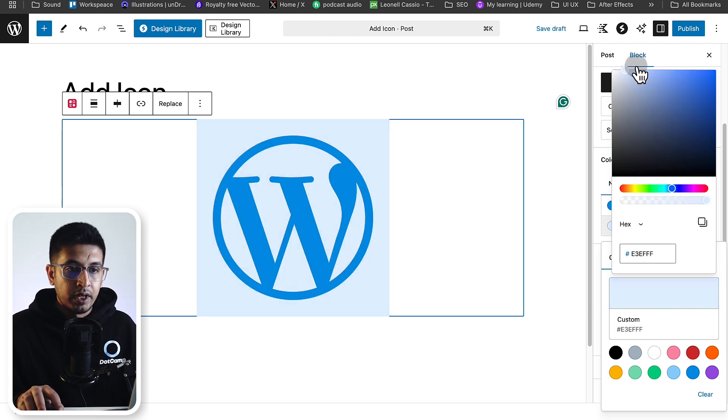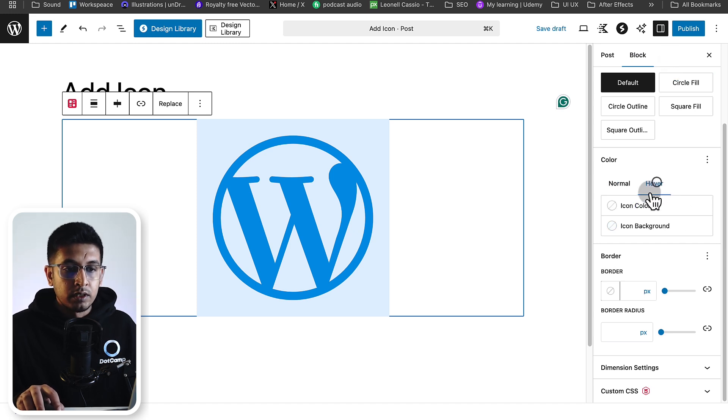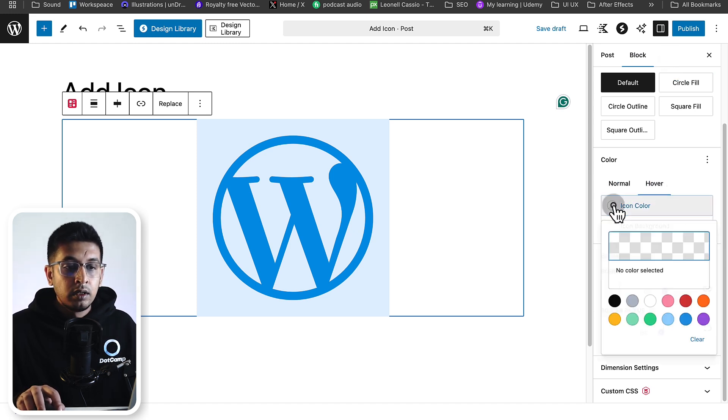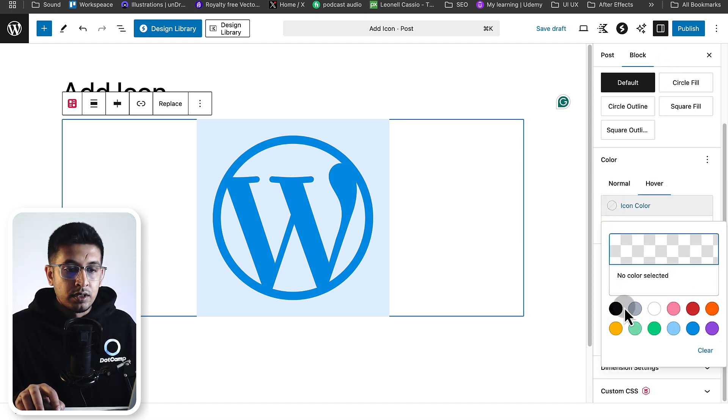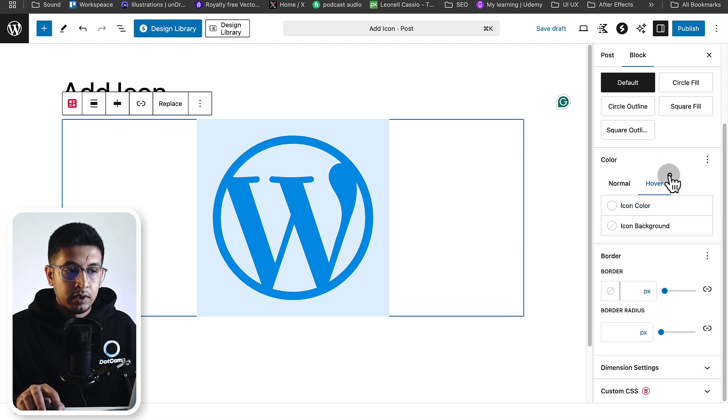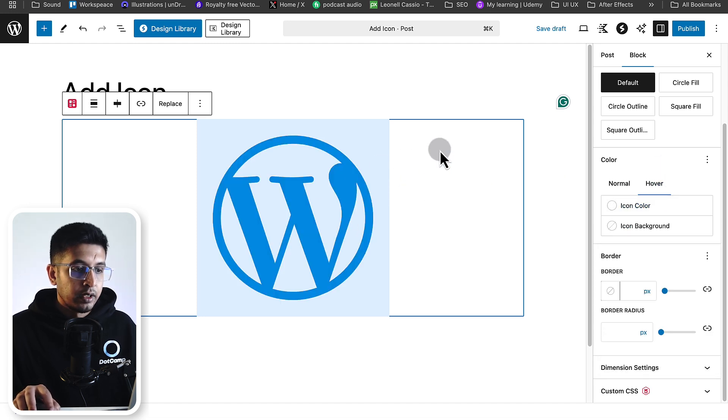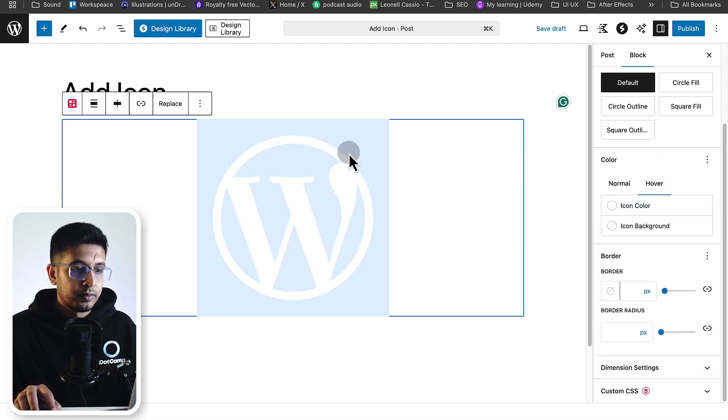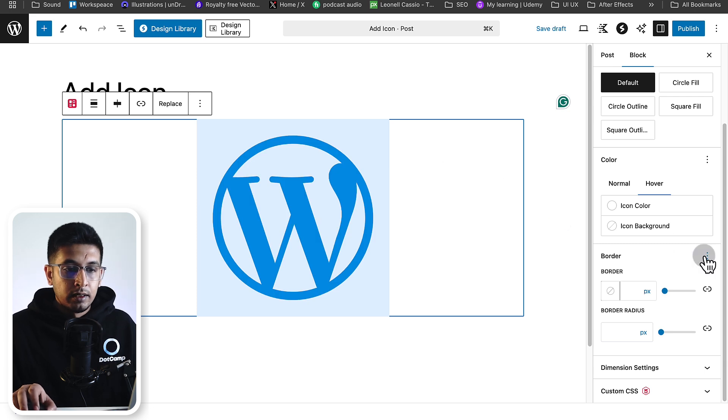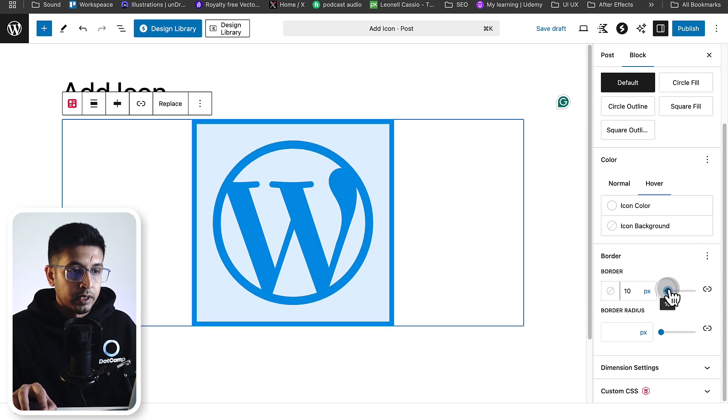Here's the background, and you can also change the hover color. If you change the hover color something like this, now see it's hovering, which is very good. You can also set the border of the icon.